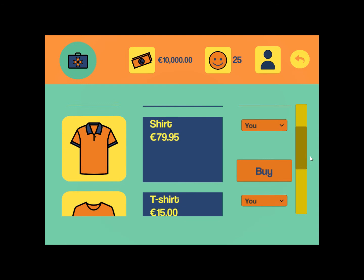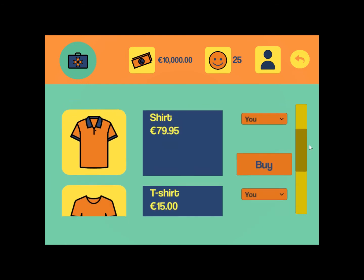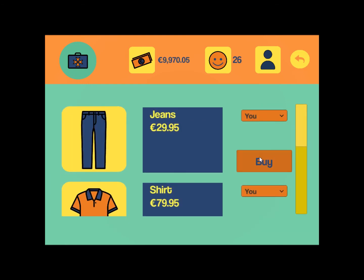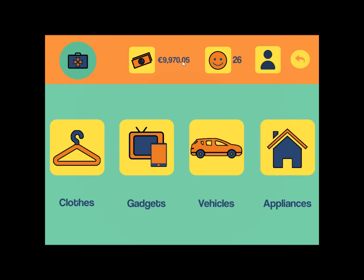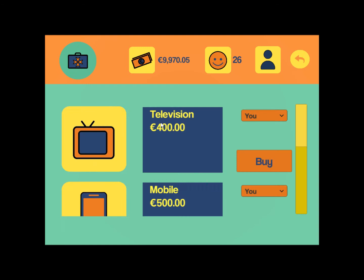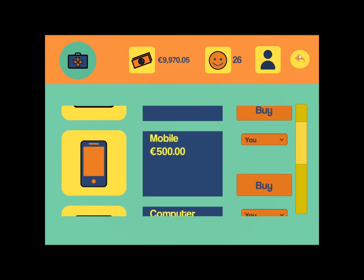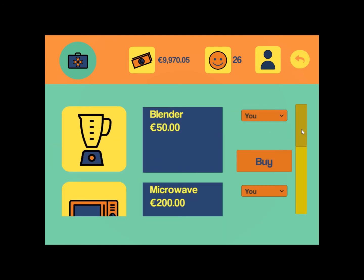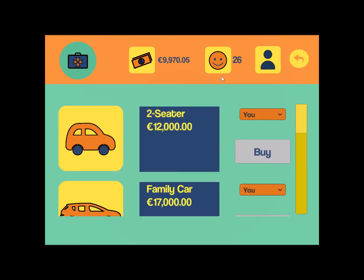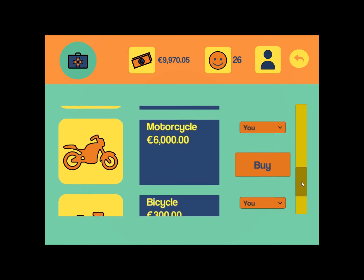Starting with the items menu, there's a clothes section where you can buy basically any type of clothes. The lowest-priced item gives the smallest happiness increase. When you buy something it deducts your funds and increases your happiness. There are also gadgets, house appliances, and vehicles, which are grayed out because we don't have enough money yet.